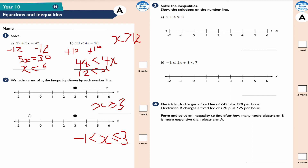Question 3, part a: solve x + 4 > 3 and show the solution on a number line. Taking away 4 on both sides gives x > -1, since 3 - 4 = -1. On the number line, that's a hollow circle at -1 going in the positive direction, so x can take values 0, 1, 2, 3, 4, 5, 6, and so on.